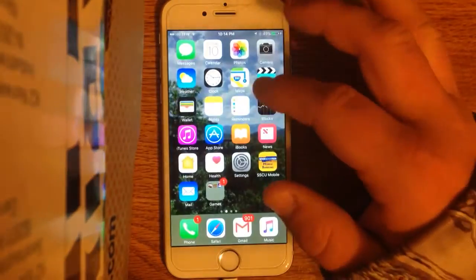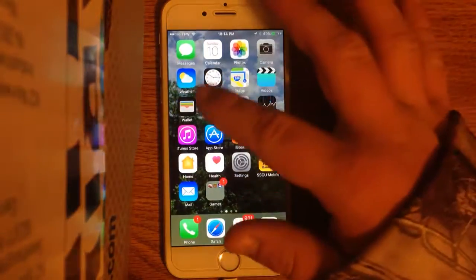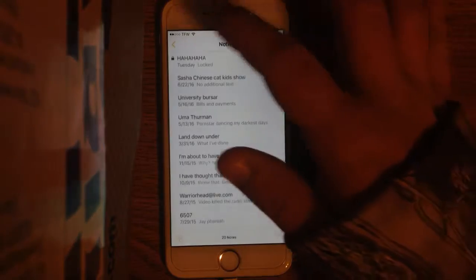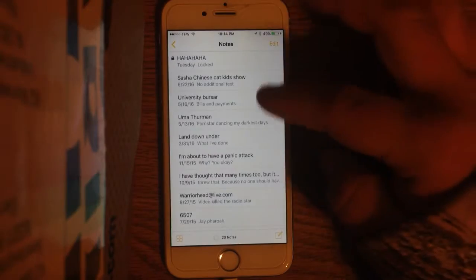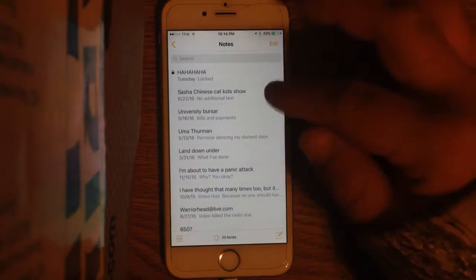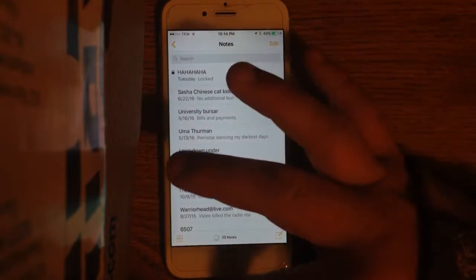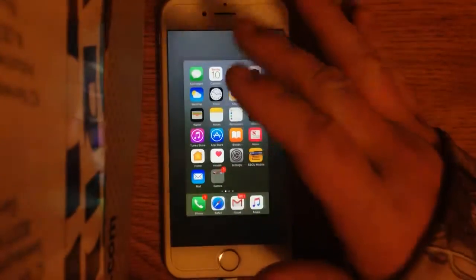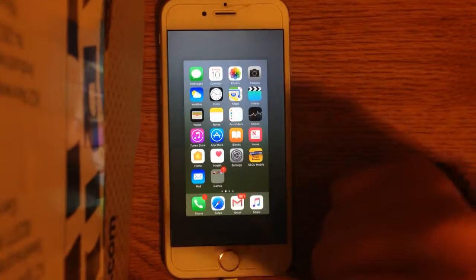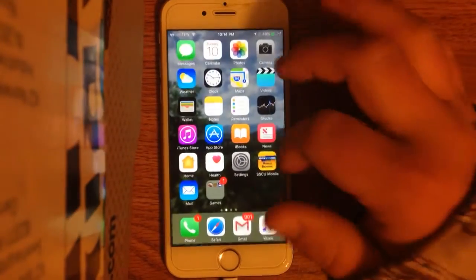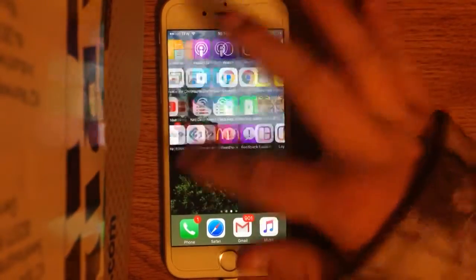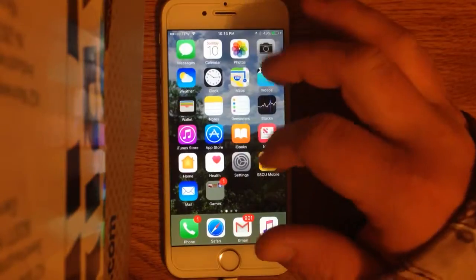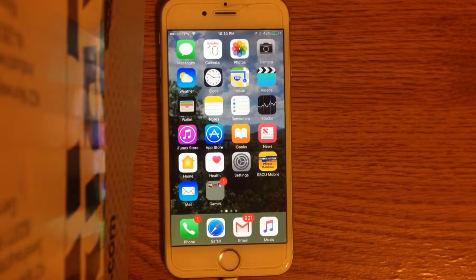But, something else that's pretty cool, you can lock notes now. I mean, I think it's pretty cool. It works, and you use Touch ID or a passcode, but you gotta turn it on in settings. But, basically, ladies and gentlemen, that is iOS 10.